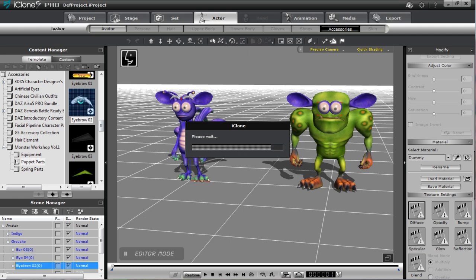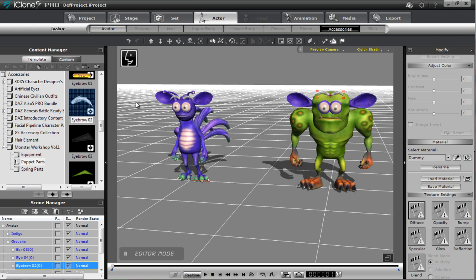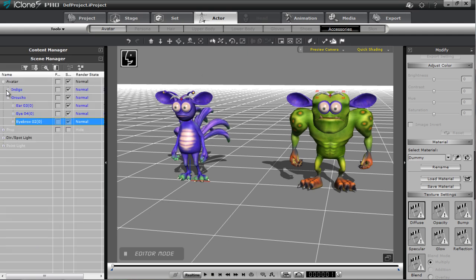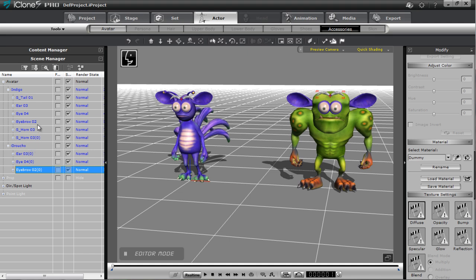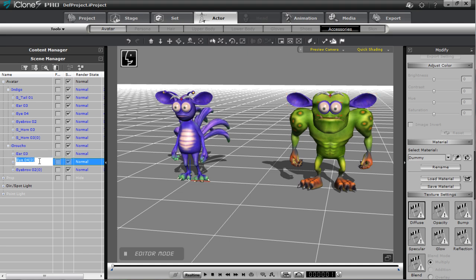You have to ensure that the naming conventions are the same as well. If I open up Indigo's track — in order for the MotionPlus file to apply correctly to the second character, the accessories must be named the same. iClone automatically adds a zero in brackets, which we don't want. So I'll select each accessory and remove that zero in brackets so they have the same naming conventions, and there'll be no problem applying the accessory animation via MotionPlus.